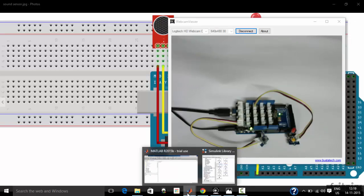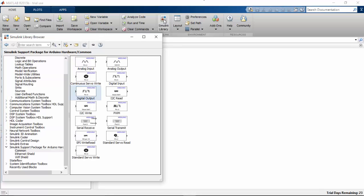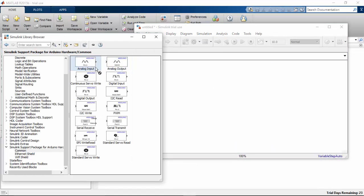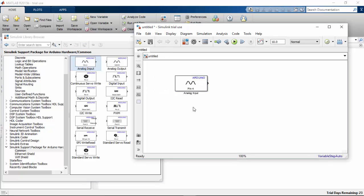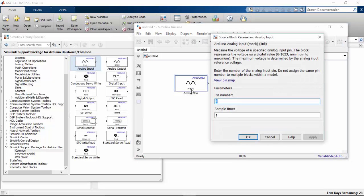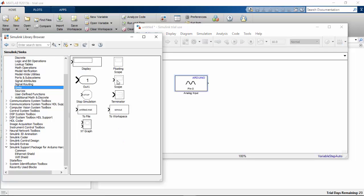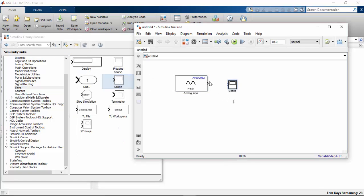Let's see how to program for this. Open the Simulink library and go to new model. We are using an analog sensor, so I am going to use analog input. I am going to read this input in a graph first. Set it to pin 0, sample time 0.01. Click OK. Go to sinks and take the scope. Put it here and connect to the scope.